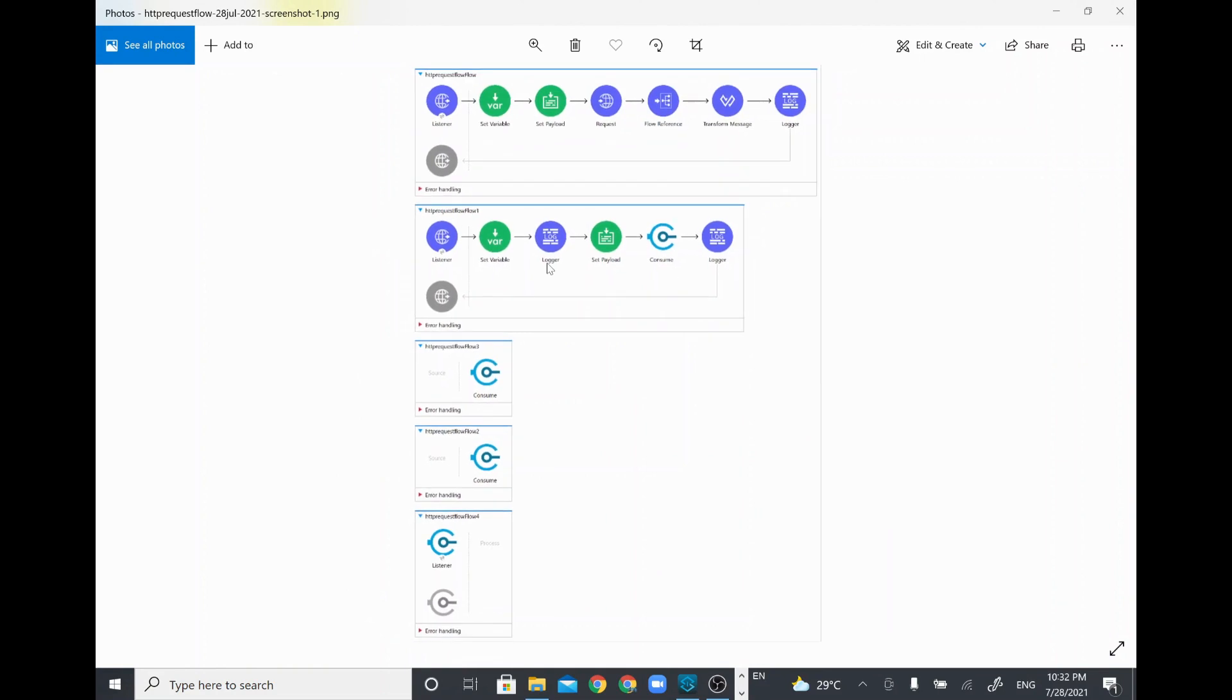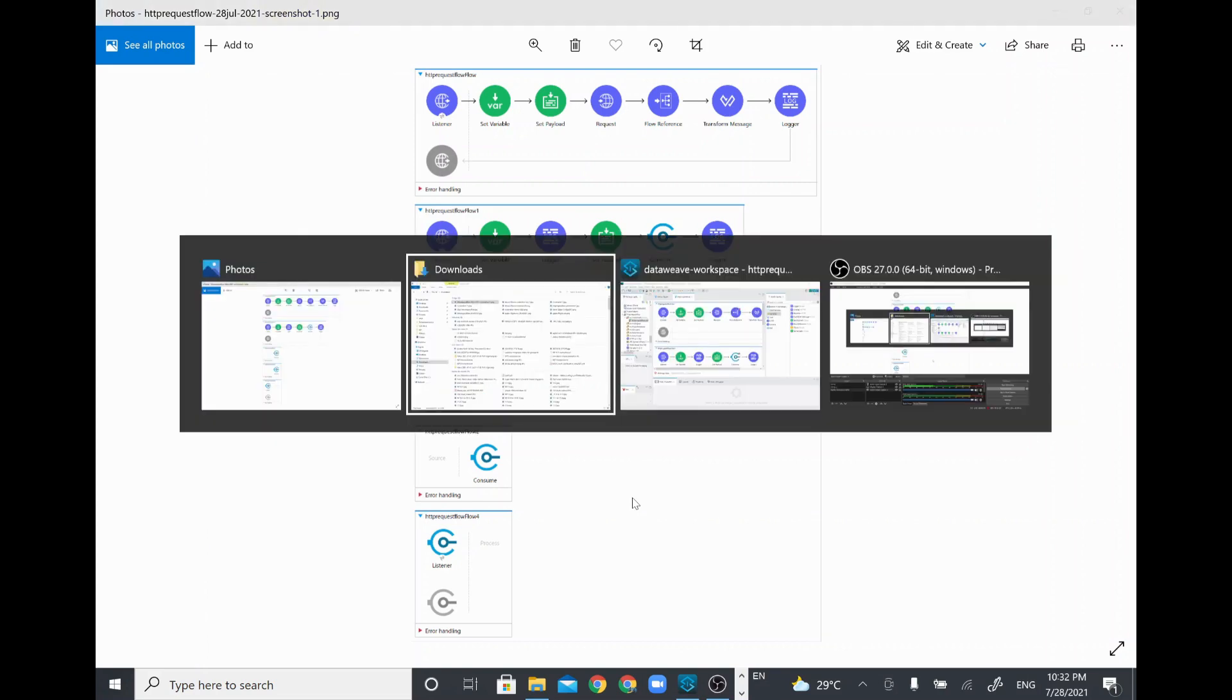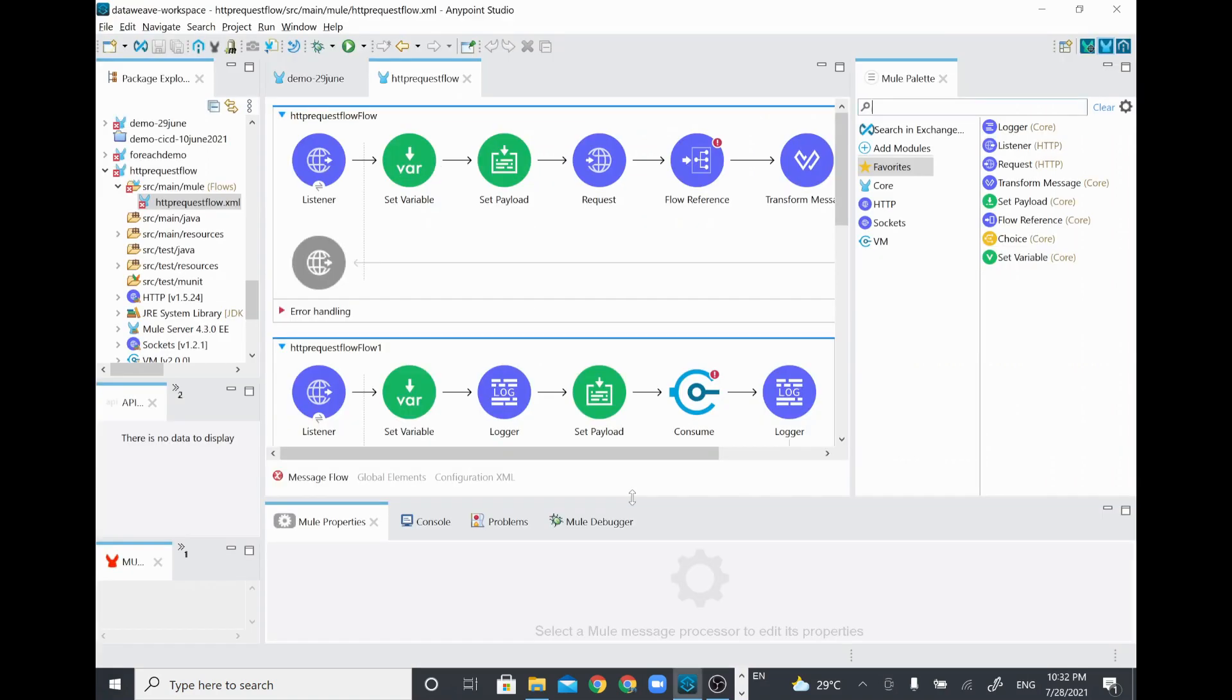When we take the snapshot, it will take the entire image or entire configuration XML—whatever the flow you have, the entire thing it will take as a screenshot. Thank you.